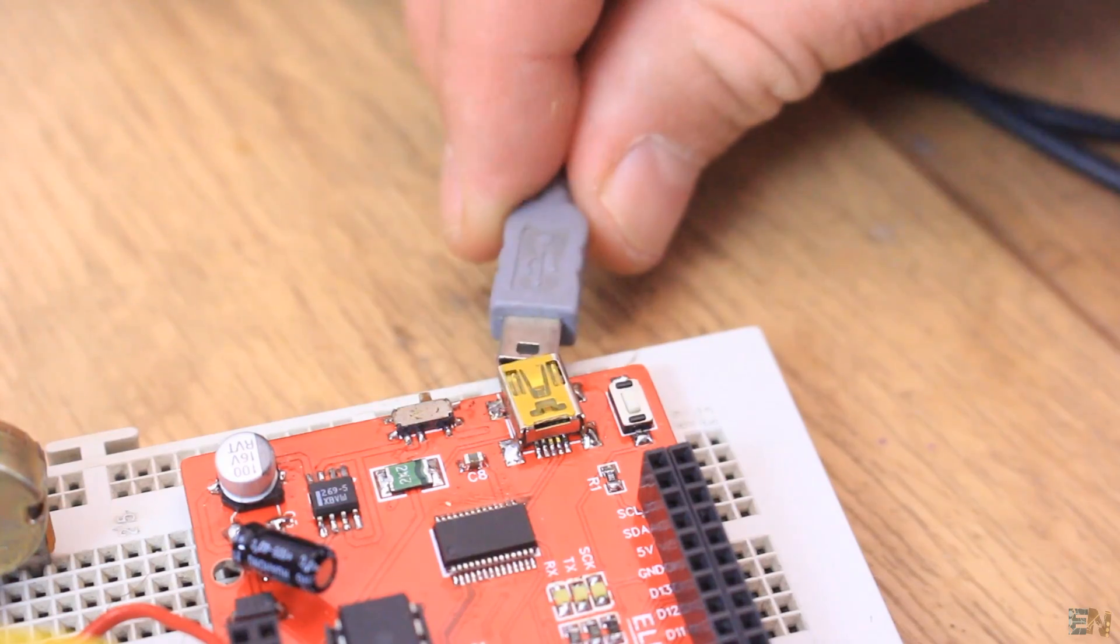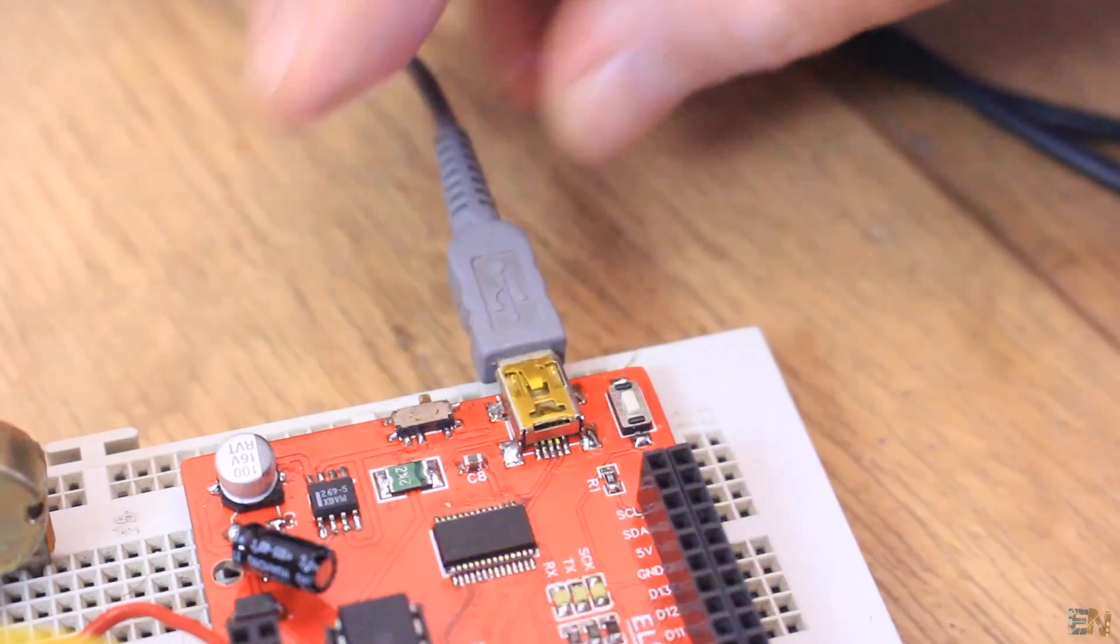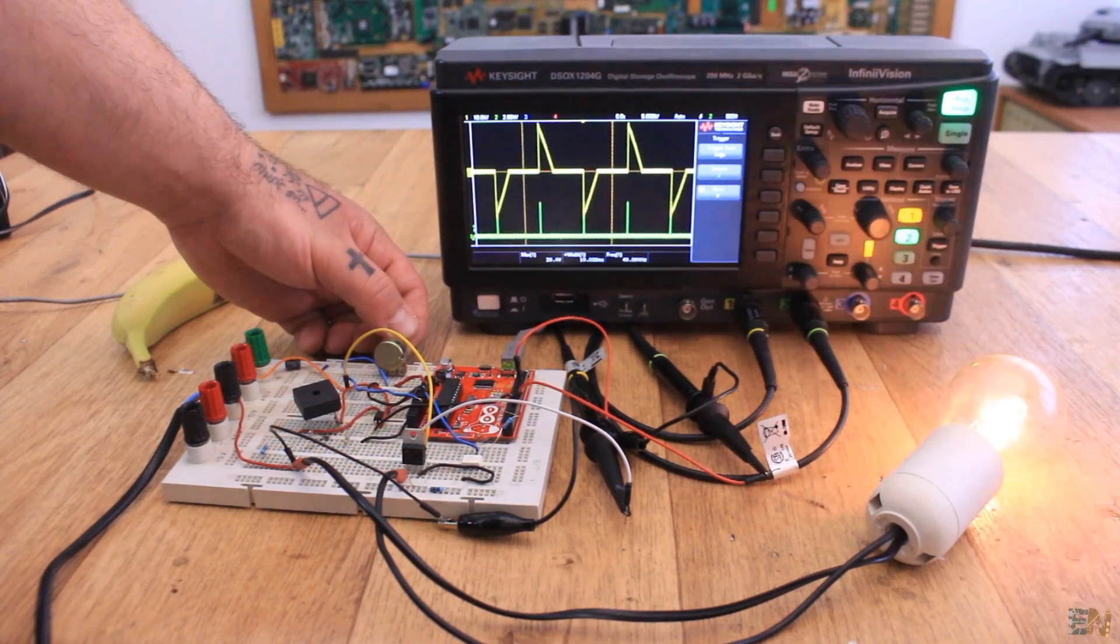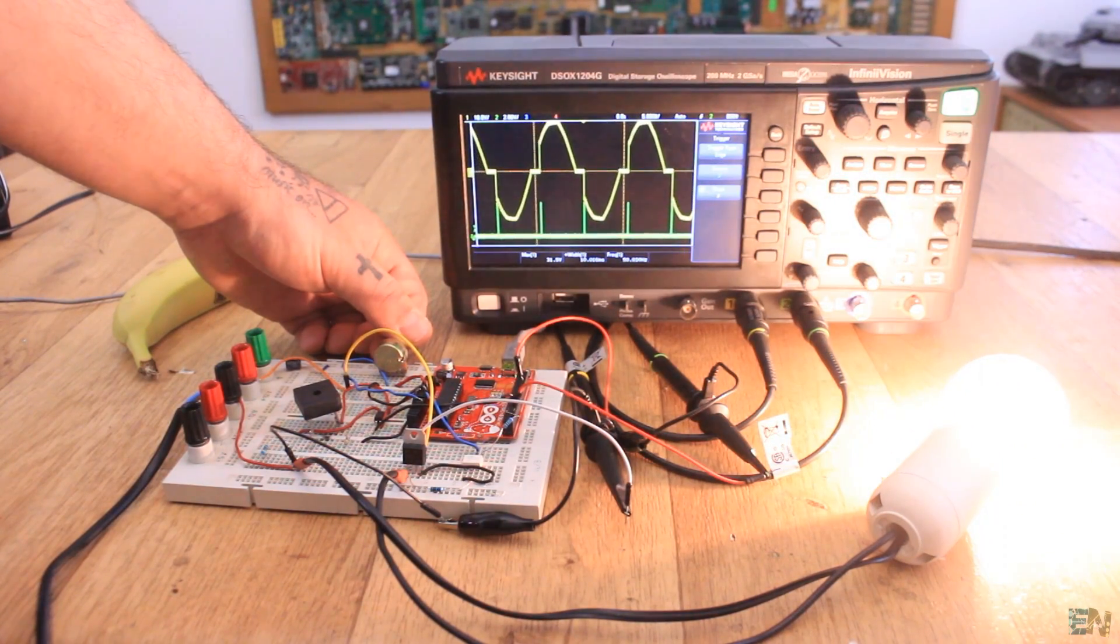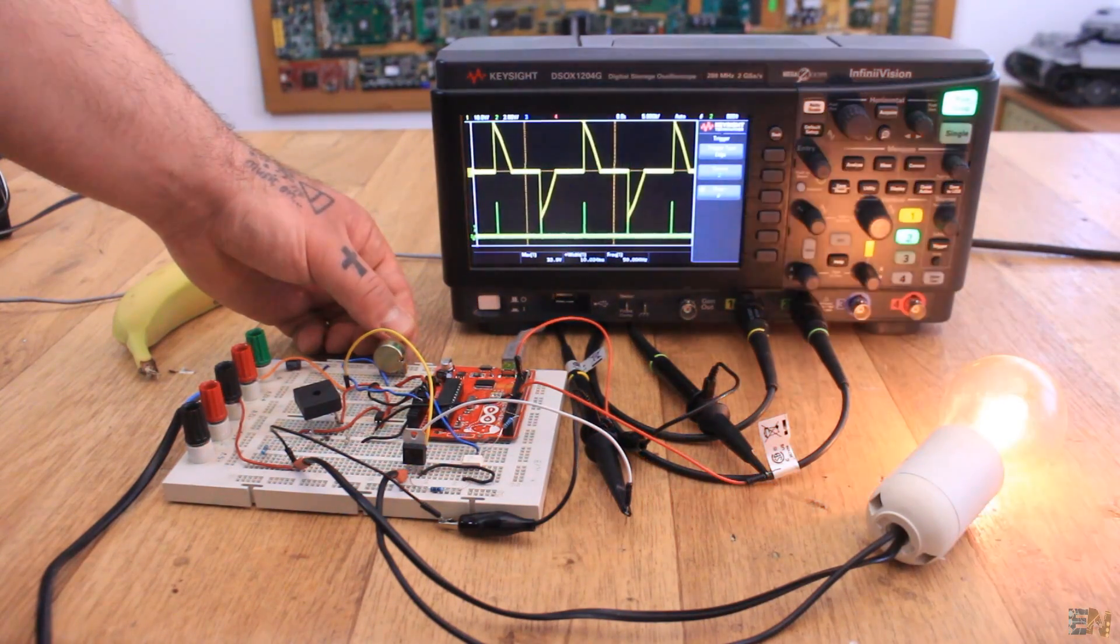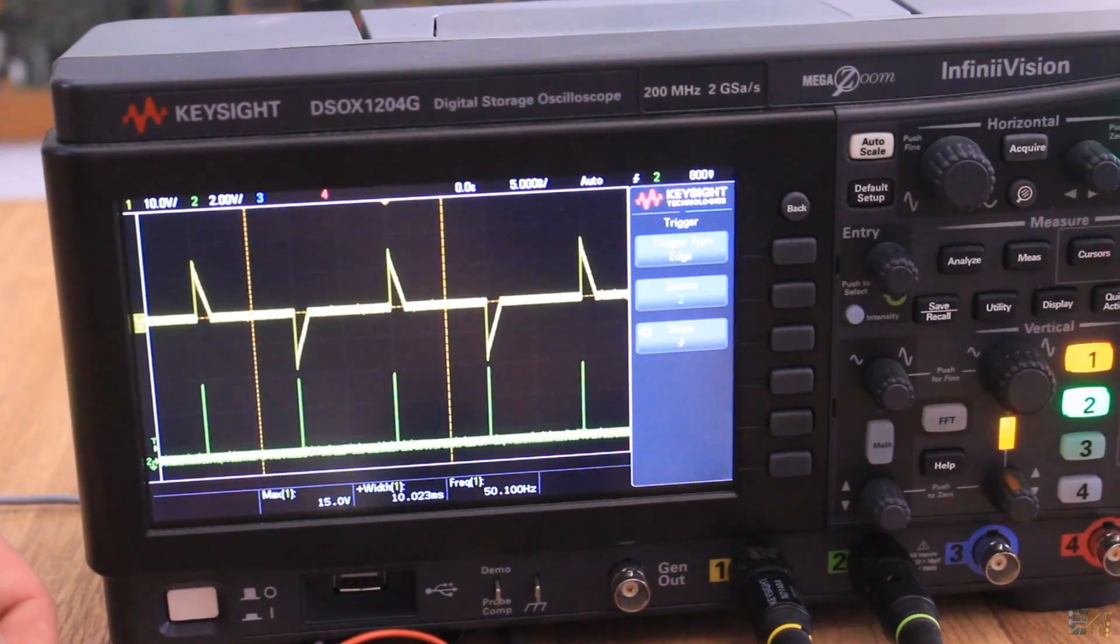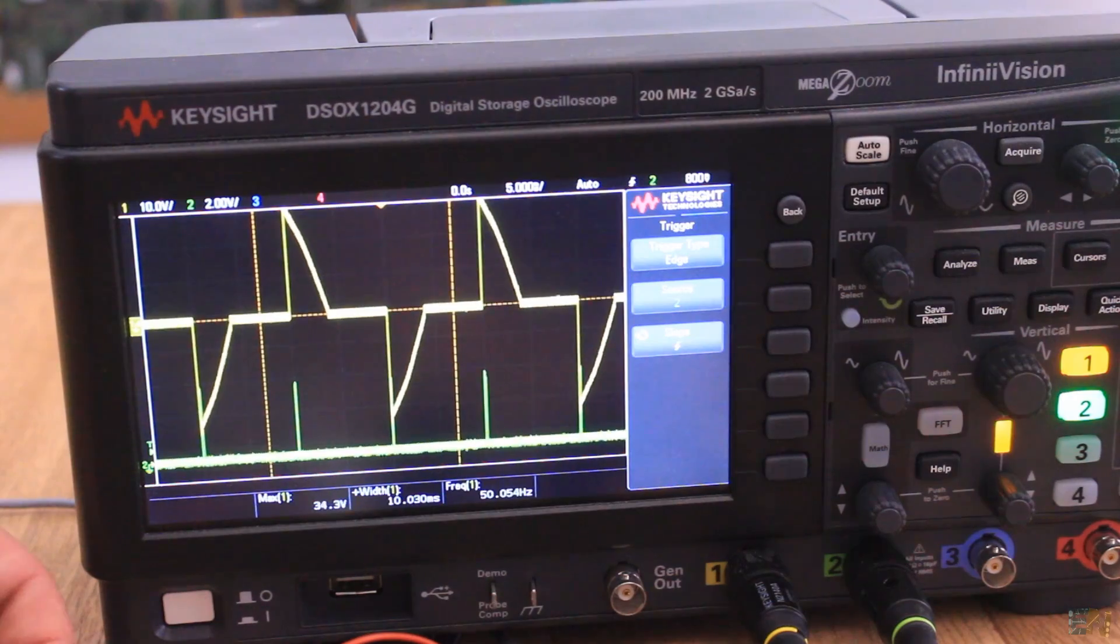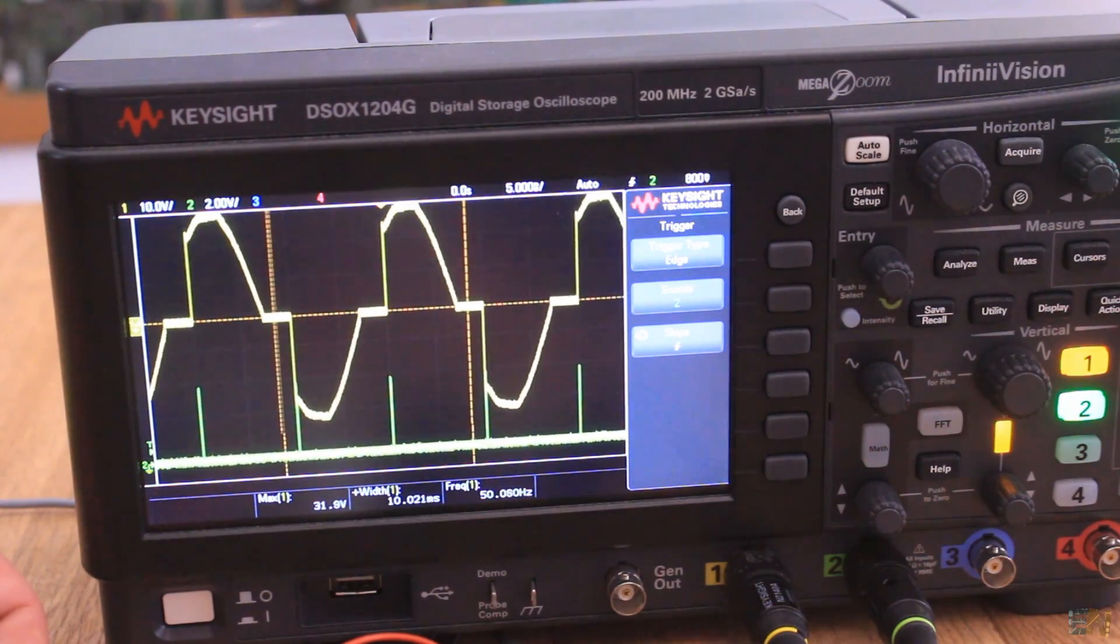I use a potentiometer to change the time between the zero cross and the firing pulse. Download the code from below and upload it to the Arduino and now as you can see, by changing the time between the firing pulse, we can change the output power. On the oscilloscope, you can now see that the wave that is allowed to pass is getting bigger or smaller depending on the delay of the firing pulse which is the green line.